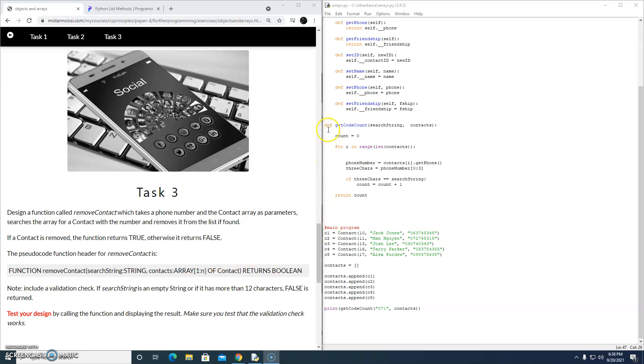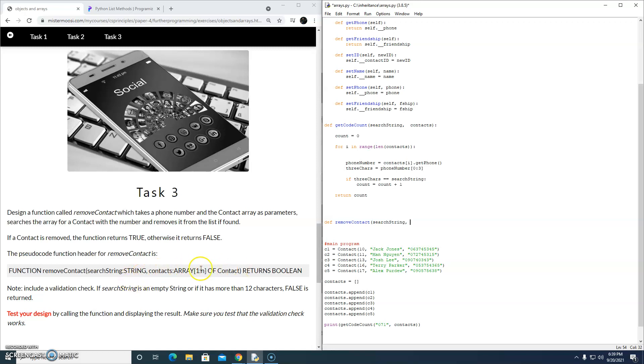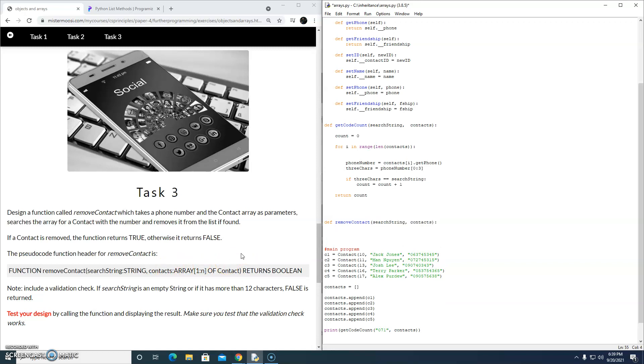Again, above my main program, I'm going to define my new function here. This is called removeContact. And let's just have a look at the function header. There's a search string here, which is the phone number. And also there's an array of contact objects, and we're just going to call it contacts.